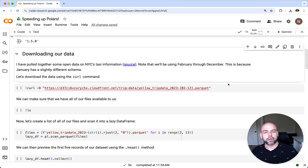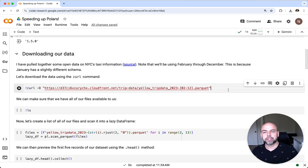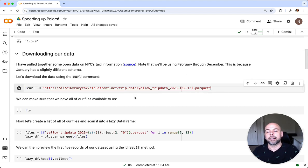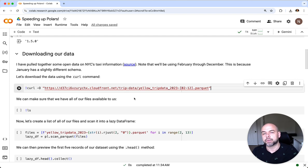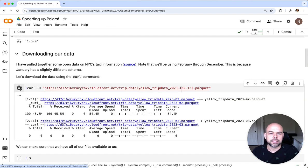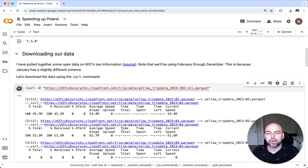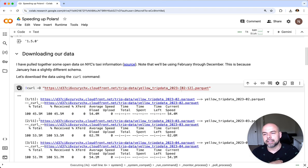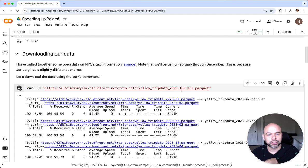For now let's make sure that we're using this curl command here, and I'll include all of this in the description as well so you can download the data to follow along. What this is going to do is download all of the files. We can see that each file is around 50 megabytes large.